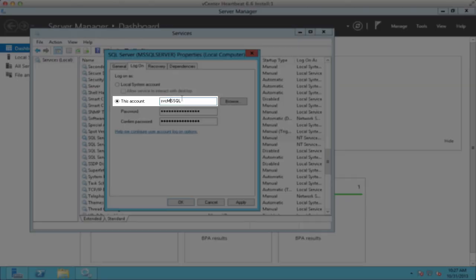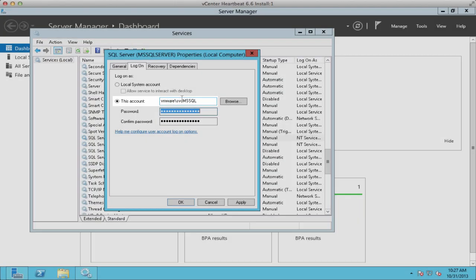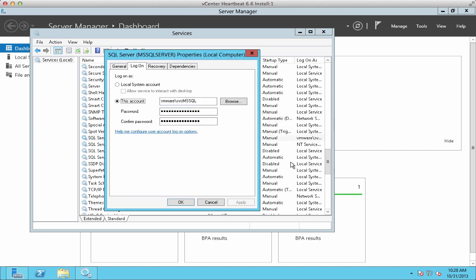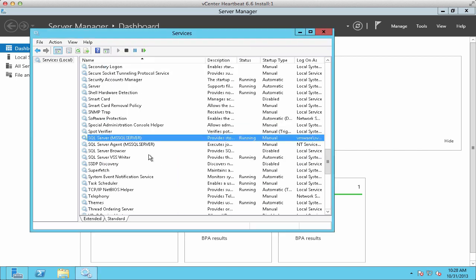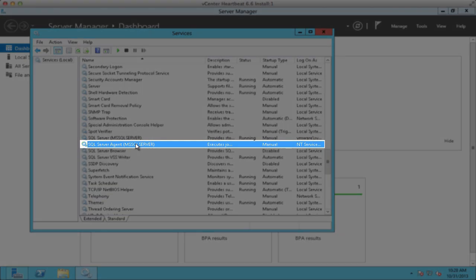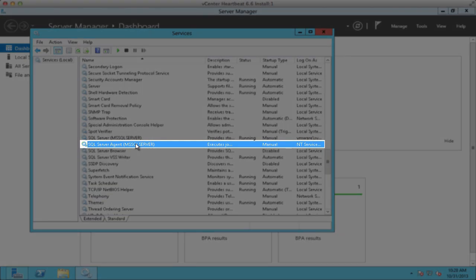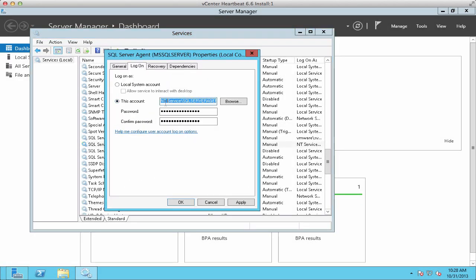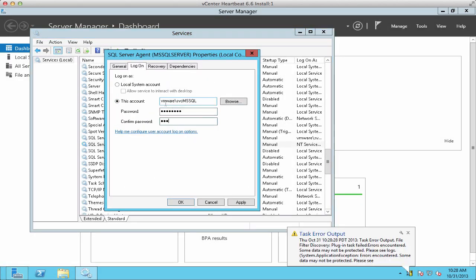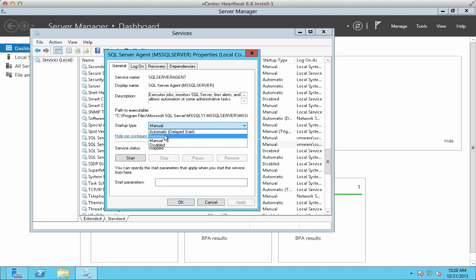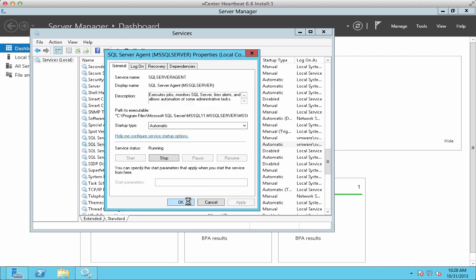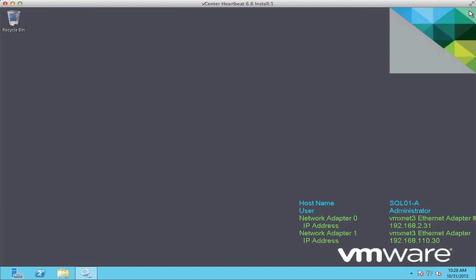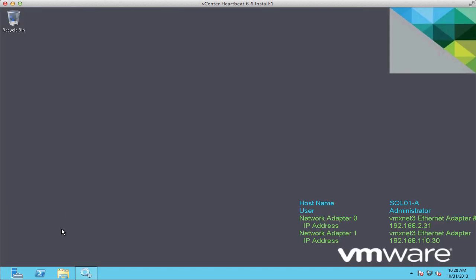Notice that we change the account to domain-slash-service-name and we restart the service. Also notice that our server agent is not running, so we go in and make it a service account on the domain. Then we set this service to start automatically and then start it. This will allow us to add it as a protected service in vCenter Heartbeat.